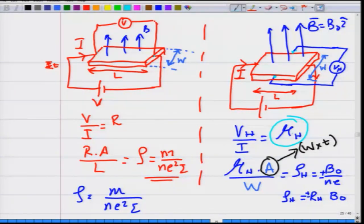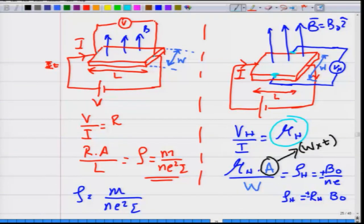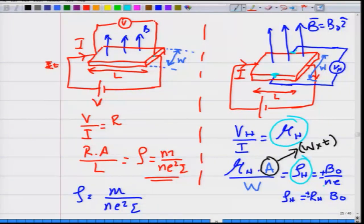The Hall resistance, written as curly R to distinguish it from the Hall coefficient R, multiplied by the area of cross section and divided by the width W — the spacing between the two voltage contacts — gives the Hall resistivity. This Hall resistivity equals plus or minus B₀ divided by the carrier density and charge magnitude, or equivalently plus or minus R_H times B₀.